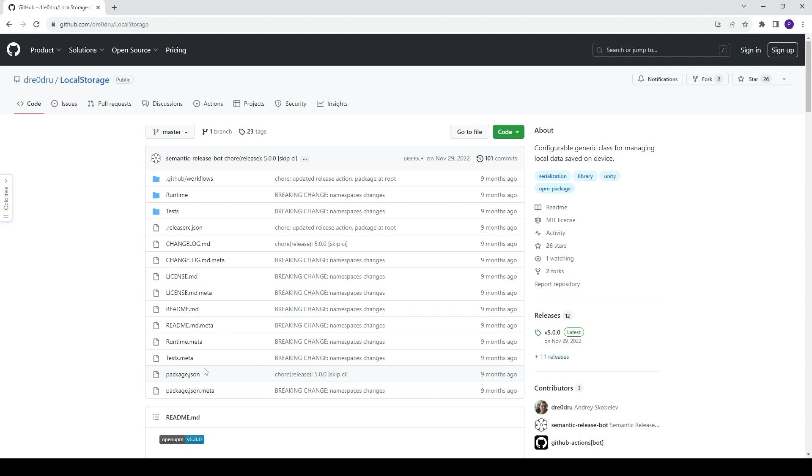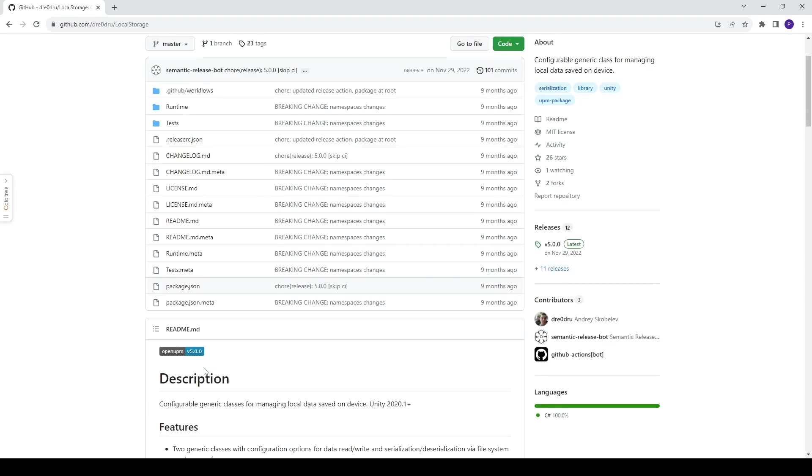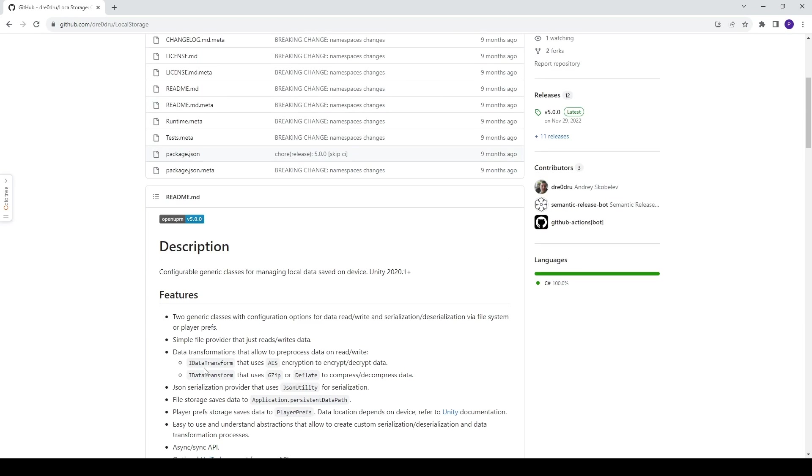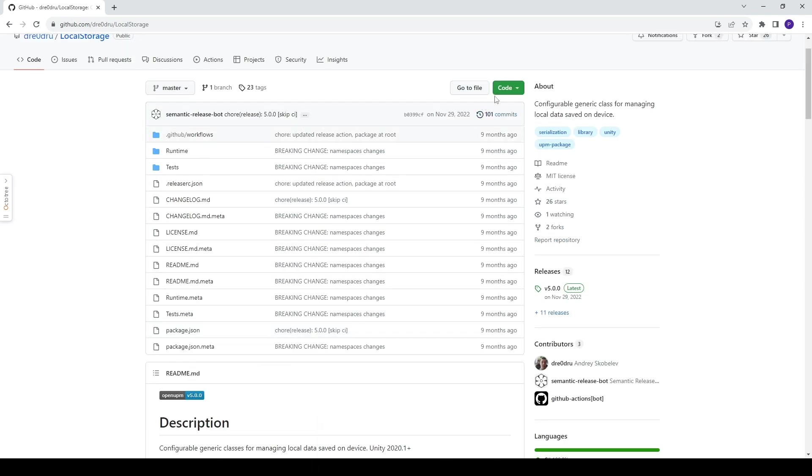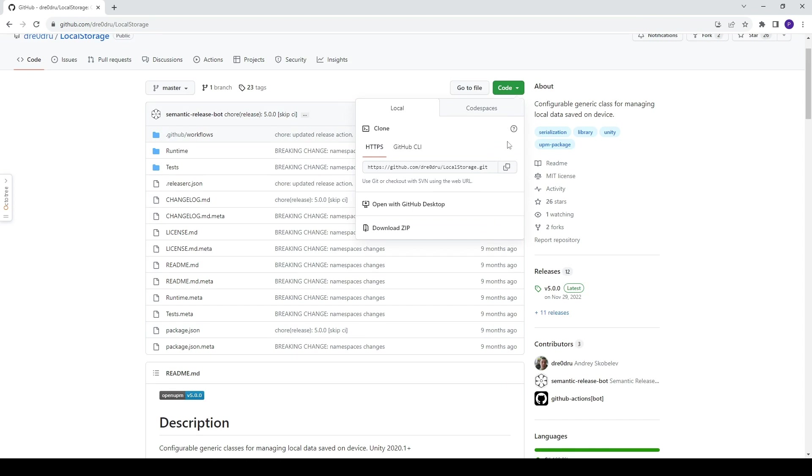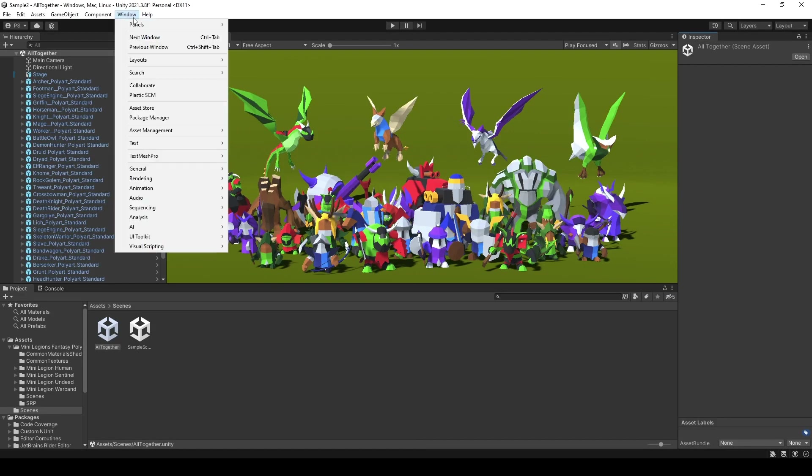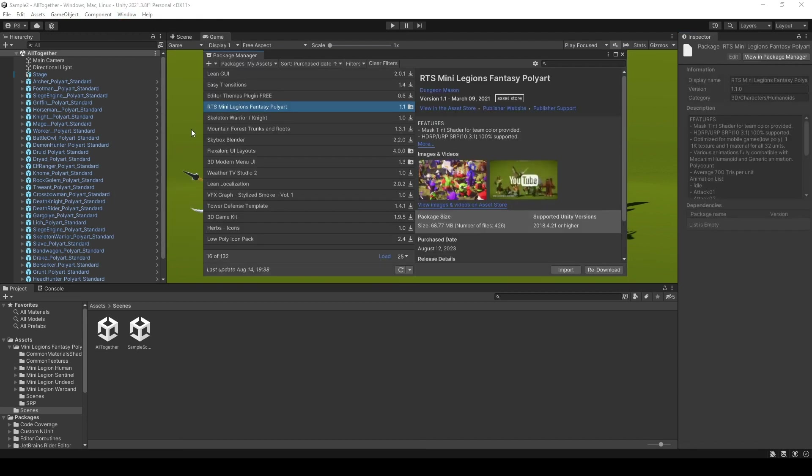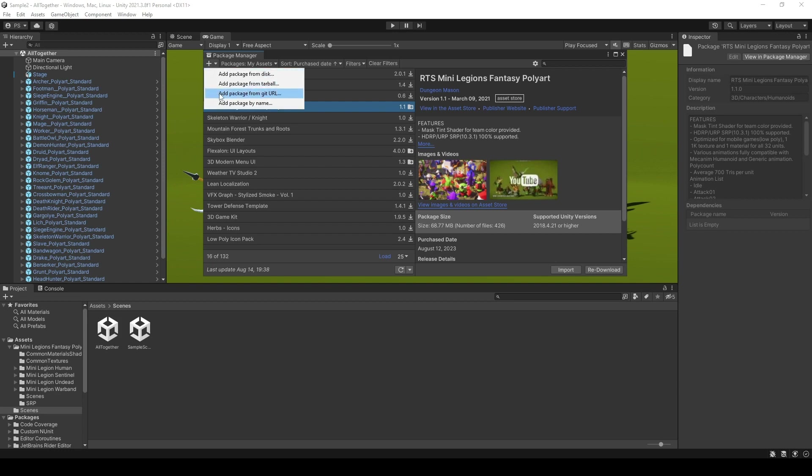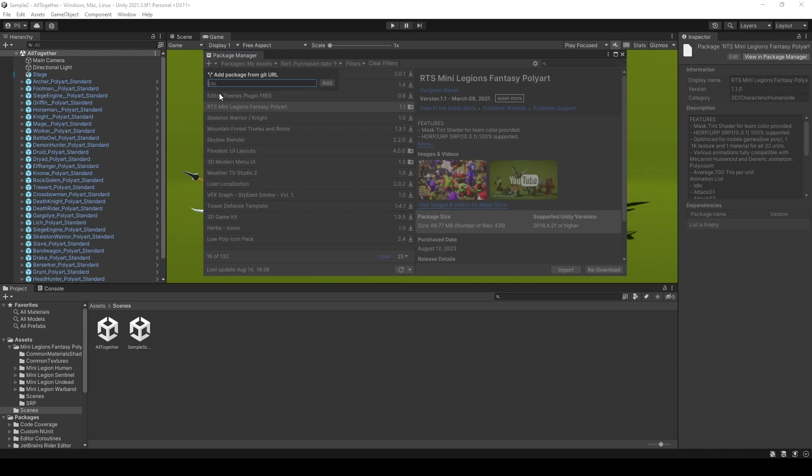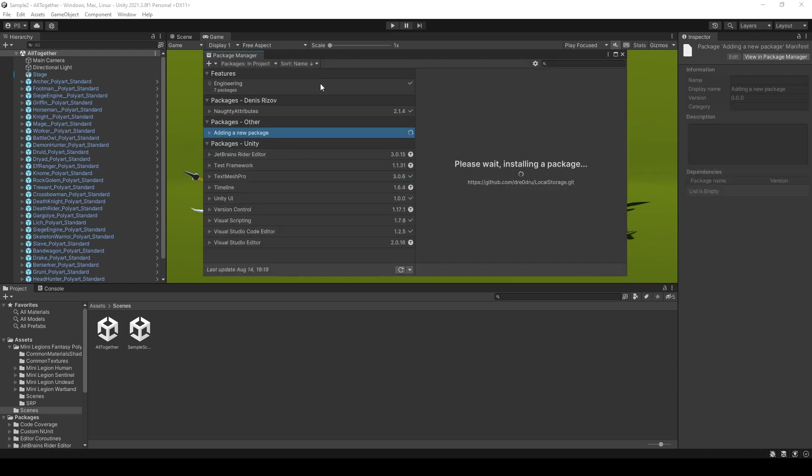For installation, go to code and copy the HTTPS link. Then go to Unity, Window, Package Manager, and click the button with the plus sign. Click 'Add package from git URL', paste the link, and click add. You're going to wait a little bit.